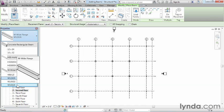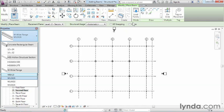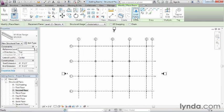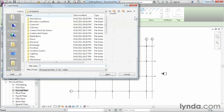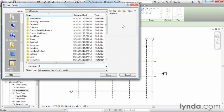What that means is none of them are quite large enough for the kind of building we're building. So we're going to need to come in and actually load another beam size. Up here there's an option for Load Family. Go ahead and select Load Family.